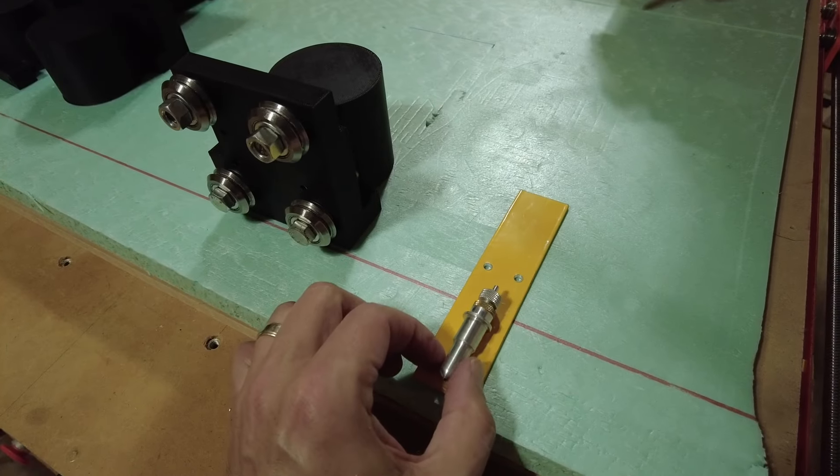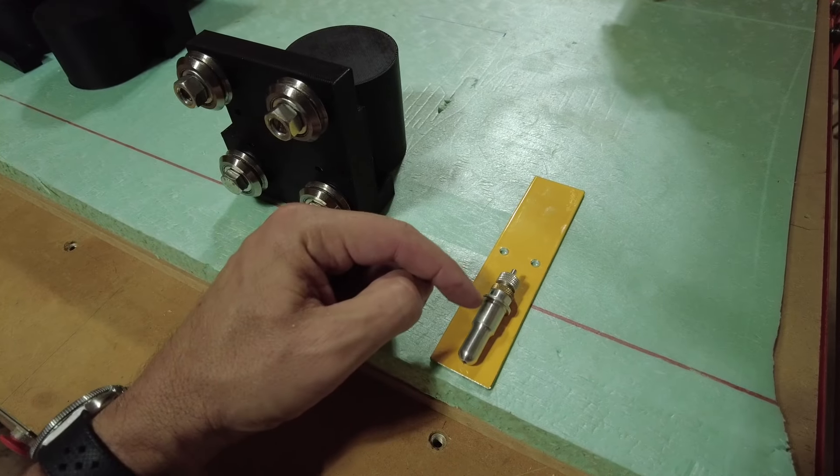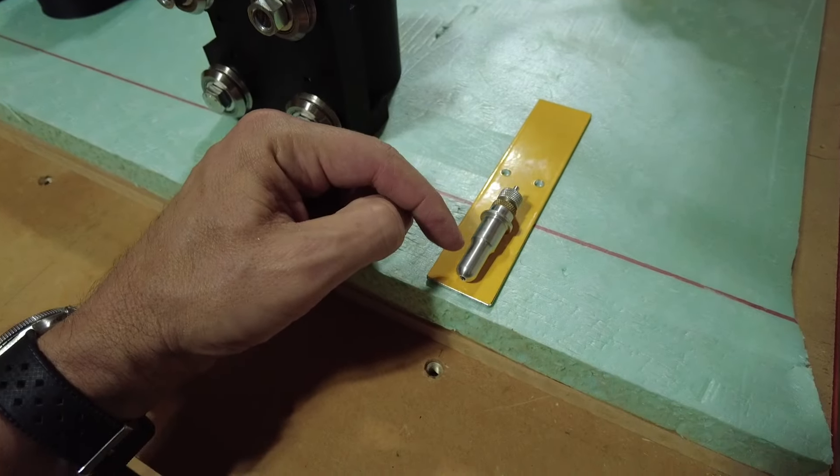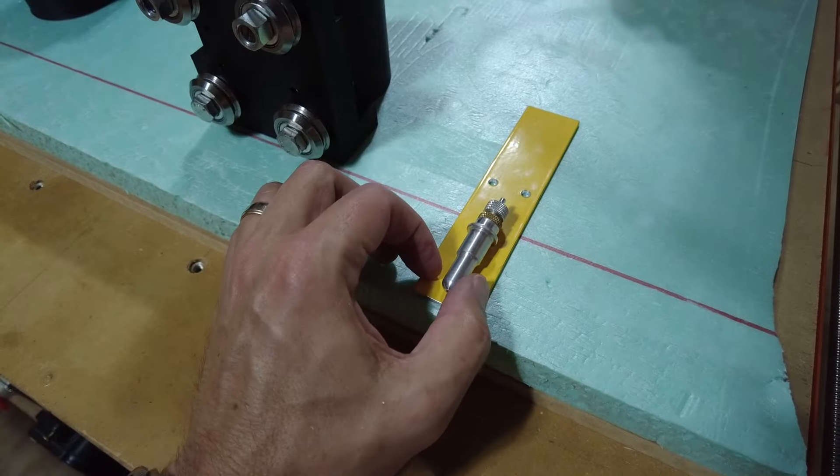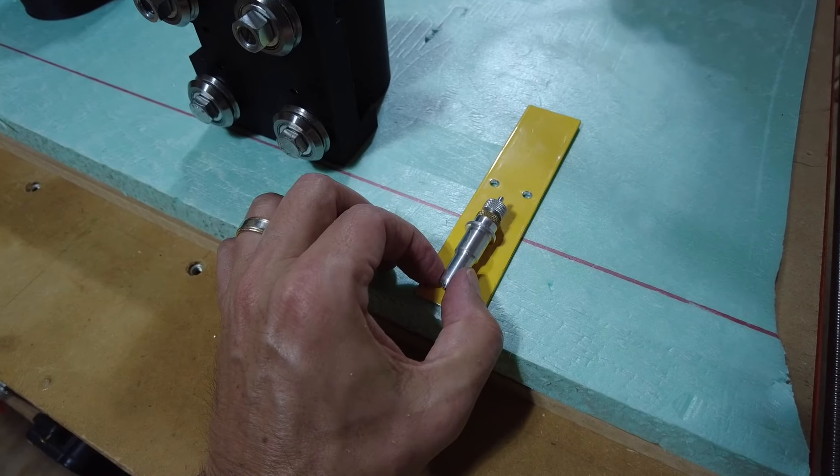As far as holding our cutter here, what we'll do is we'll 3D design a part to follow these contours so that we can hold that in place.